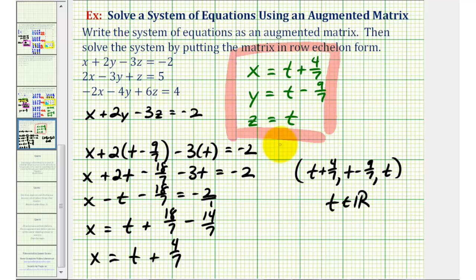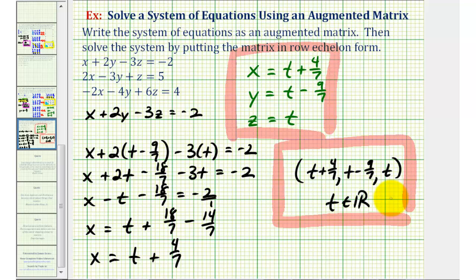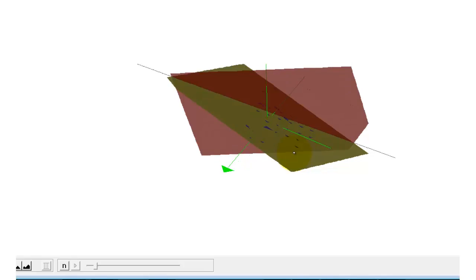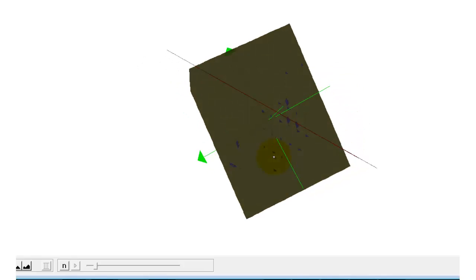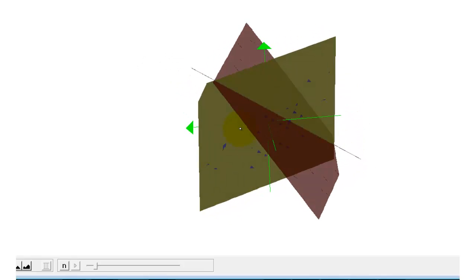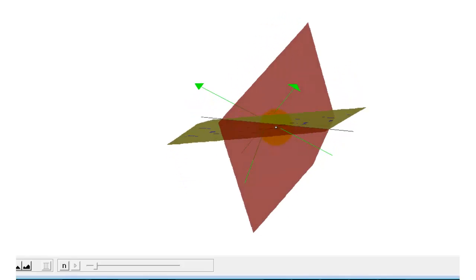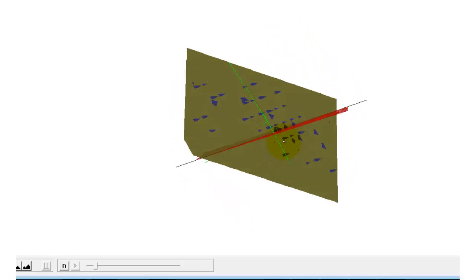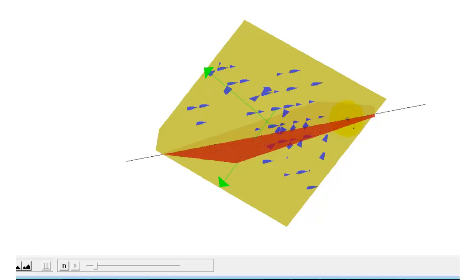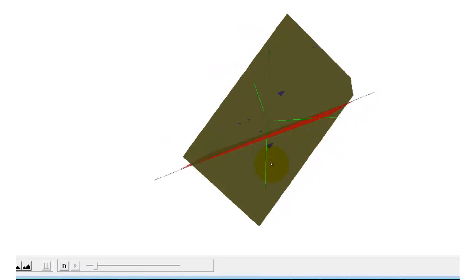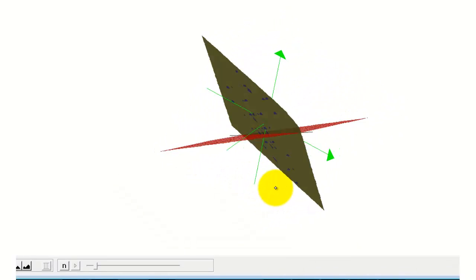Because we have an infinite number of solutions, we say our system is consistent and dependent. If we graph this, these three planes have an infinite number of points in common. Here's the graph of the three planes — two of the planes are actually the same plane, which is why one plane looks both yellow and blue. They intersect in a black line, and since there's an infinite number of points on a line, that's why we have an infinite number of solutions.